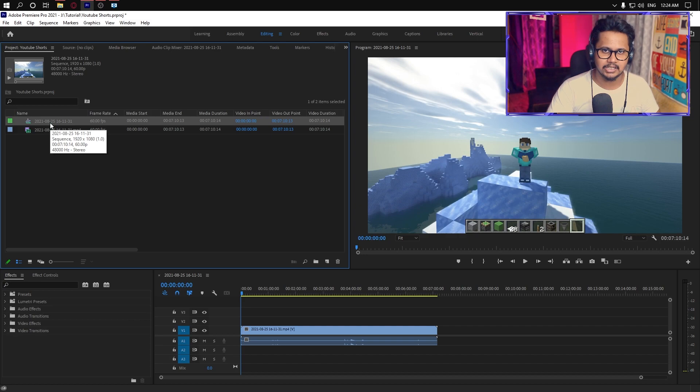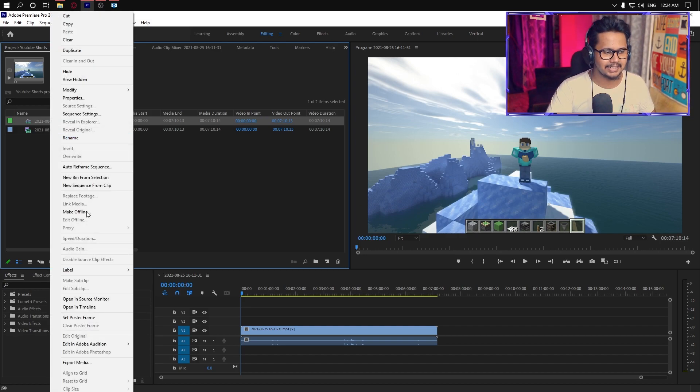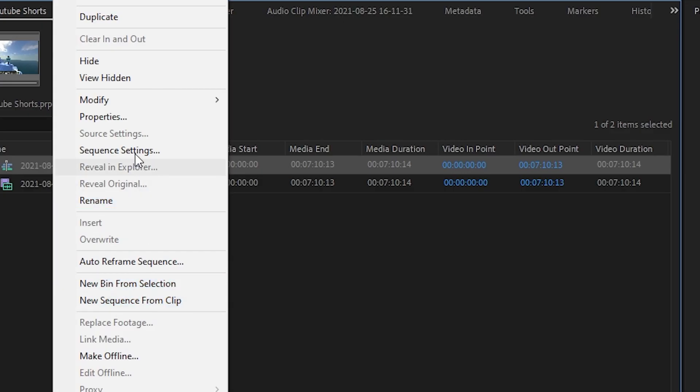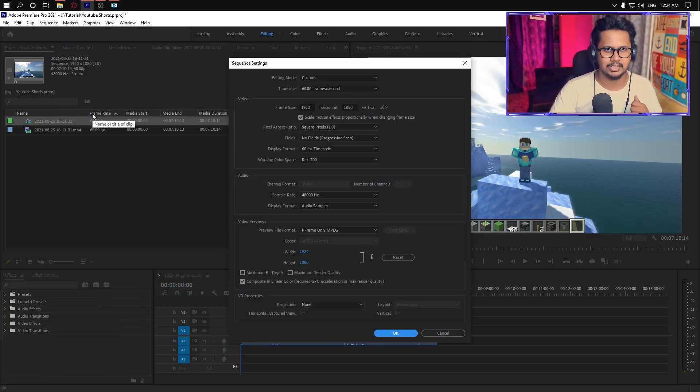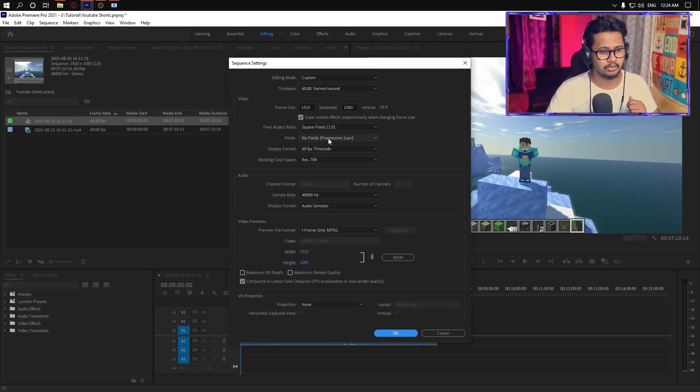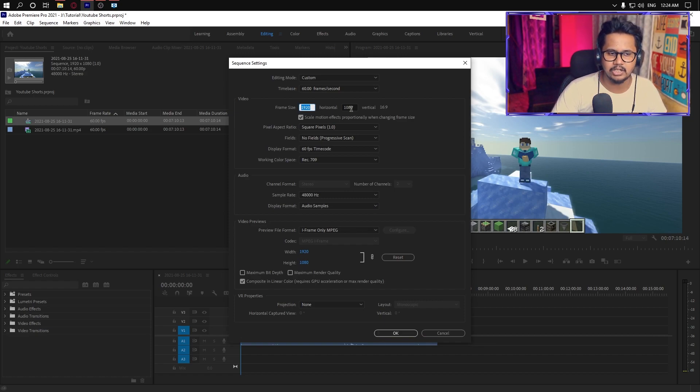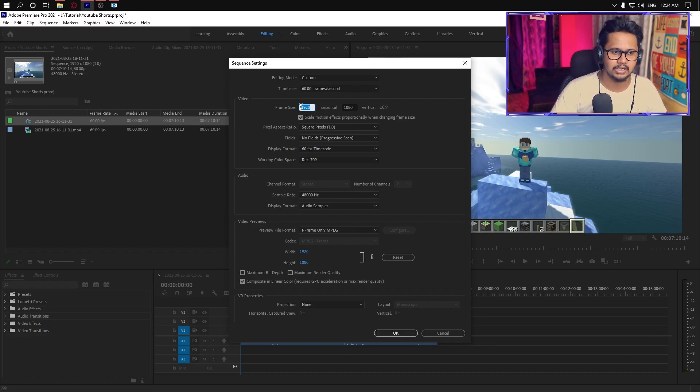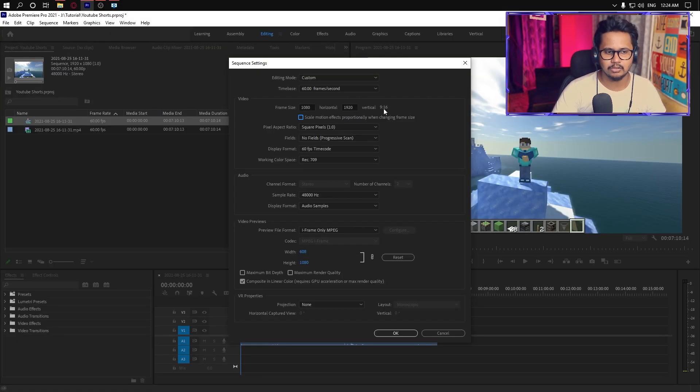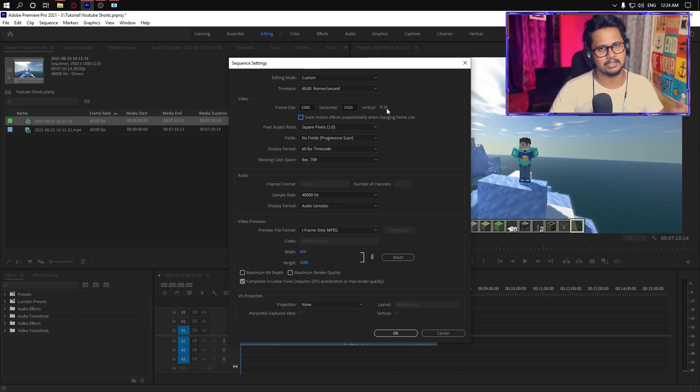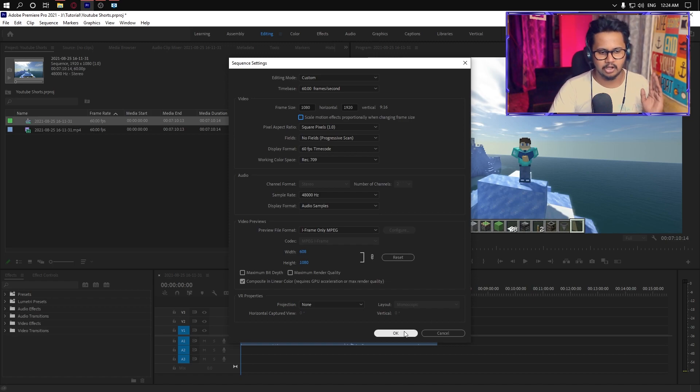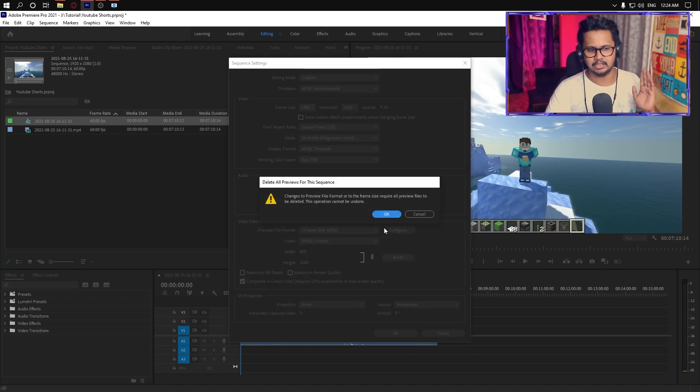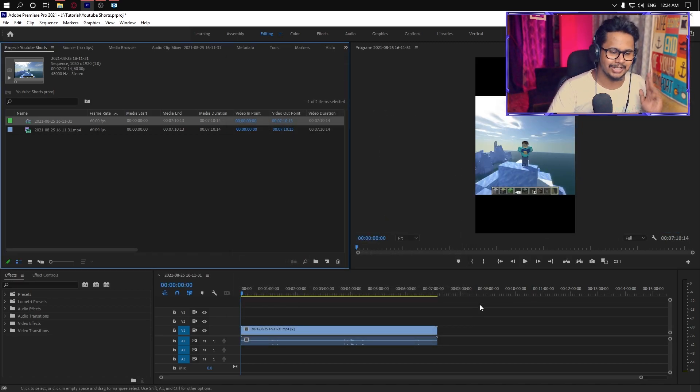Go to sequence. Right-click and select sequence settings. You can click on aspect ratio. This will change to 1080p. It will be 9 to 16, the vertical format for YouTube Shorts. And you will have to right-click on the video.